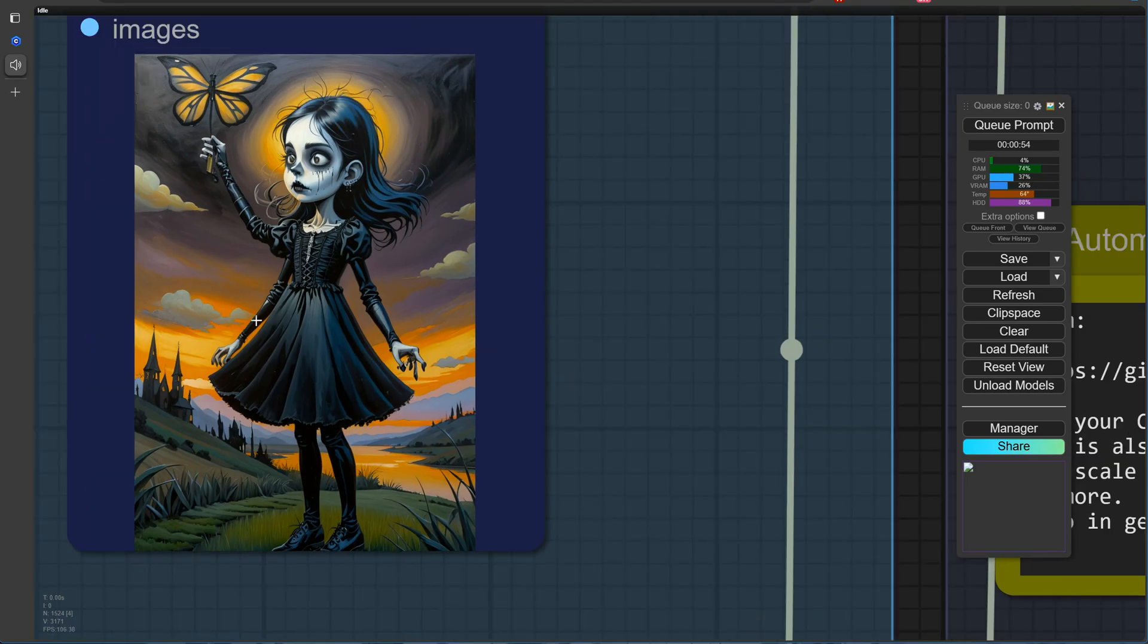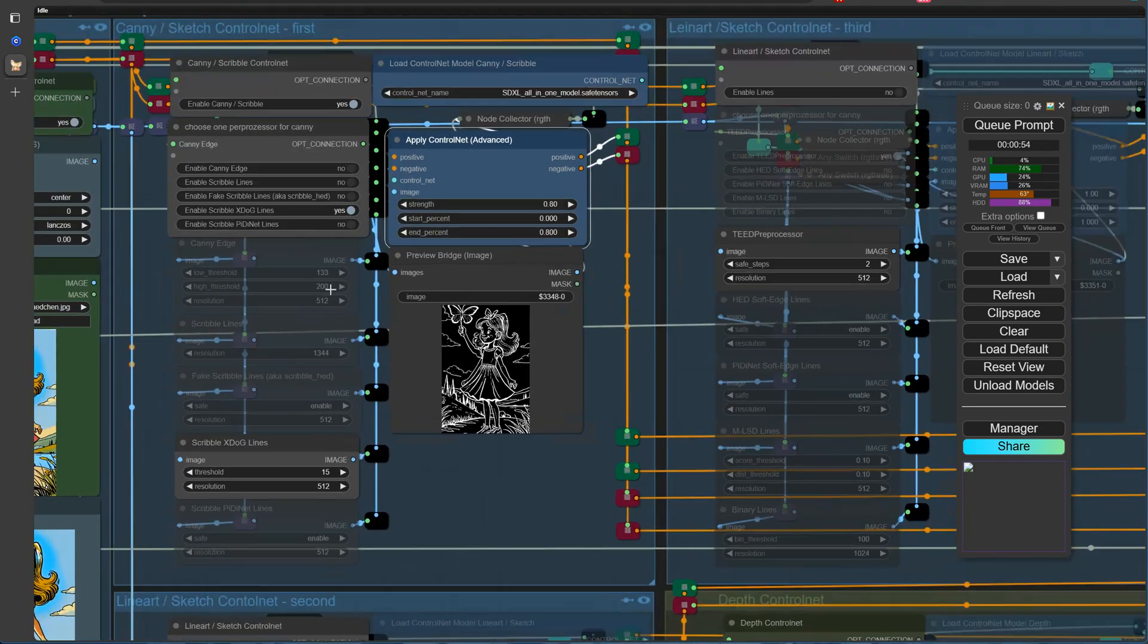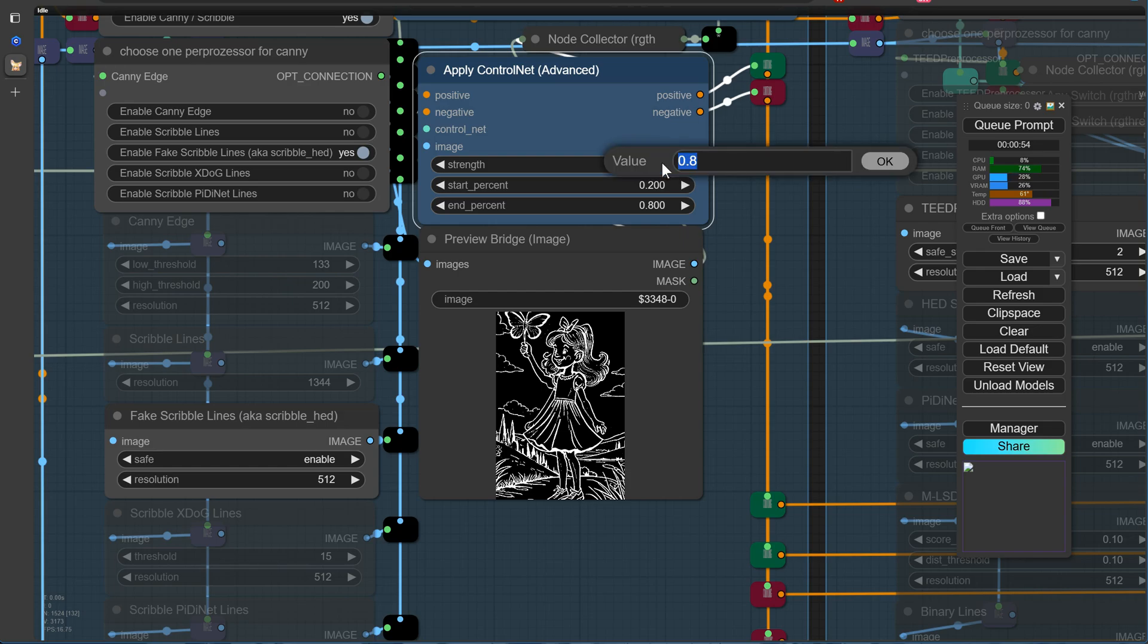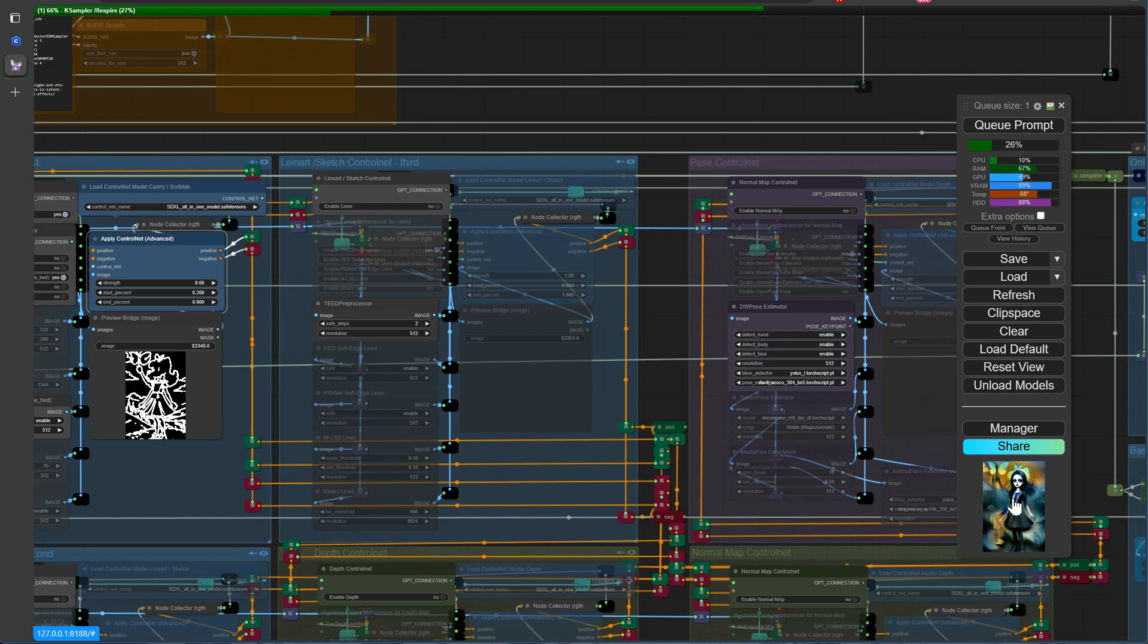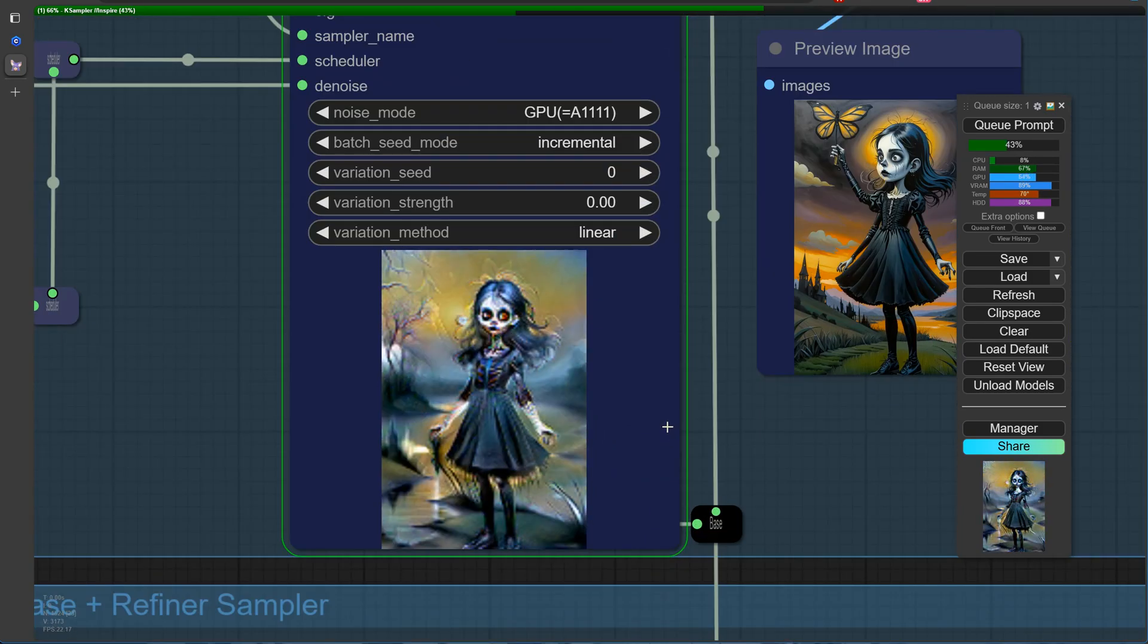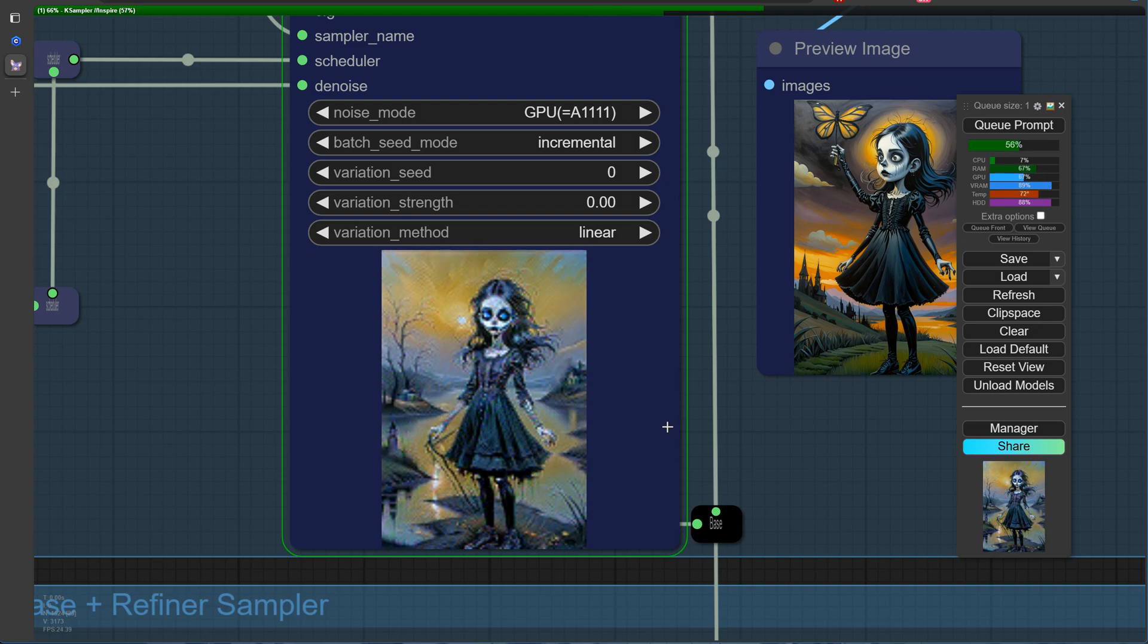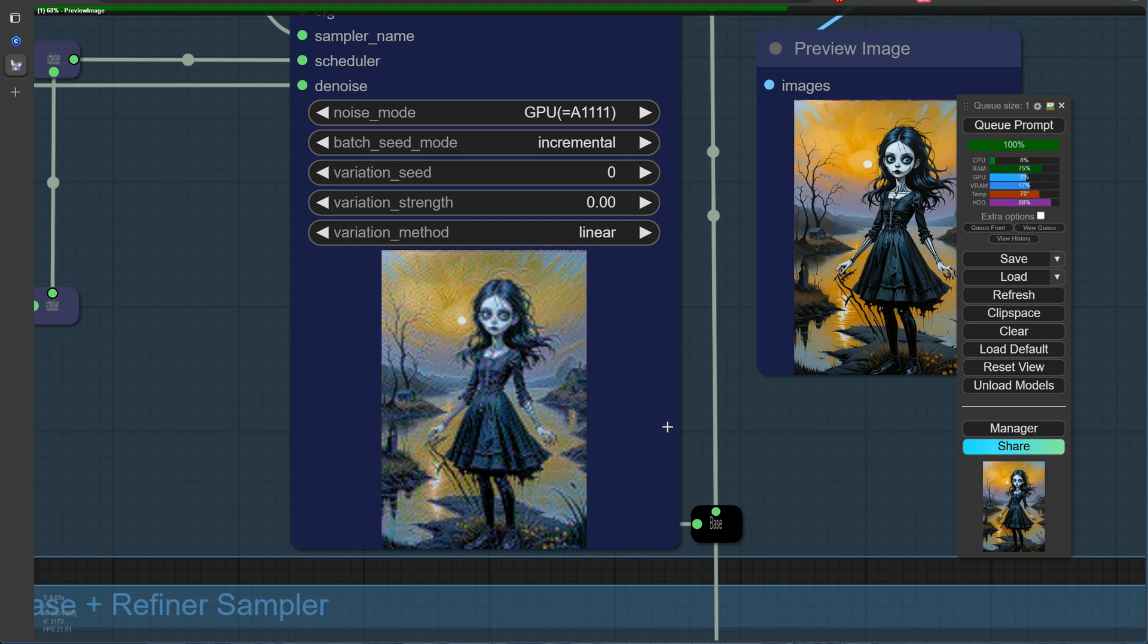To explore the capabilities of the ControlNet model further, we're going to adjust some parameters. We'll reduce the strength from 1 to 0.6, allowing the model to start influencing the image generation process at 0.2 and stopping its effects after 0.8. By observing the changes in the generated output, we can gain a deeper understanding of how these adjustments impact the final result. Stay tuned to see what happens.